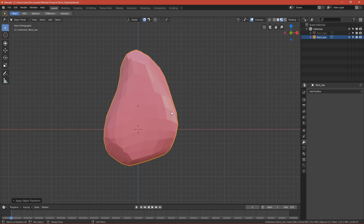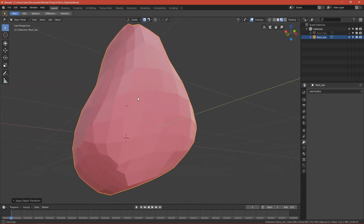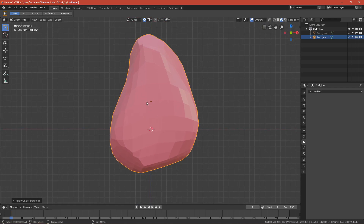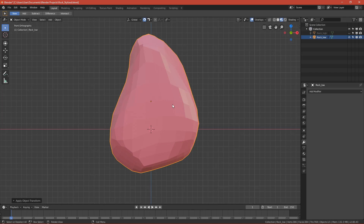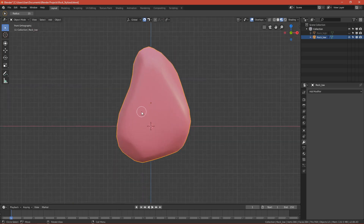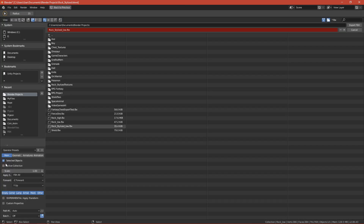Before exporting, you have to make it smooth so you won't see the faces of the mesh. If you have it flat during baking, the faces will be visible. To smooth it, right-click and click Shade Smooth. Now it is smooth. Export FBX again with Selected Object — everything is correct, rock_stylize_low, export FBX.